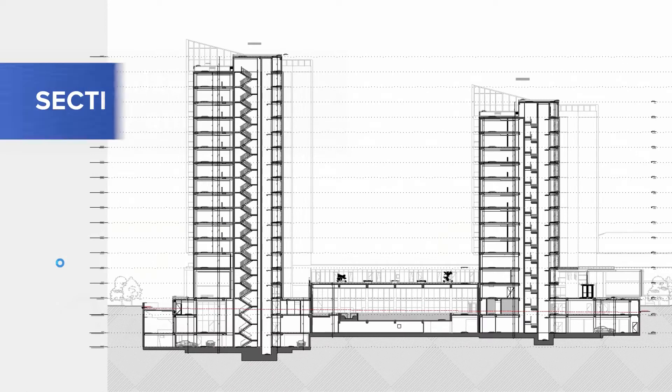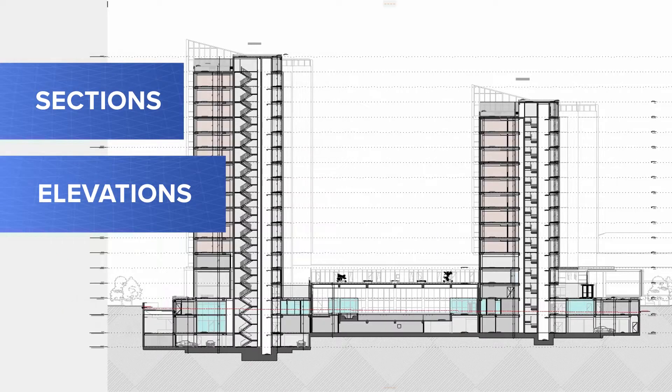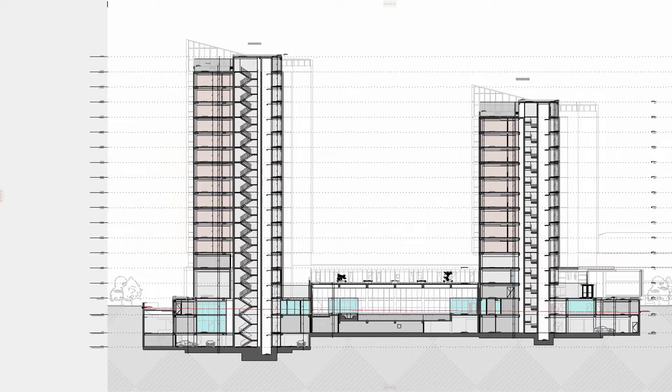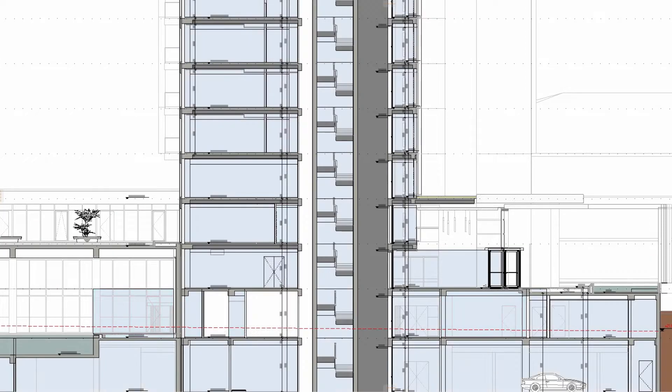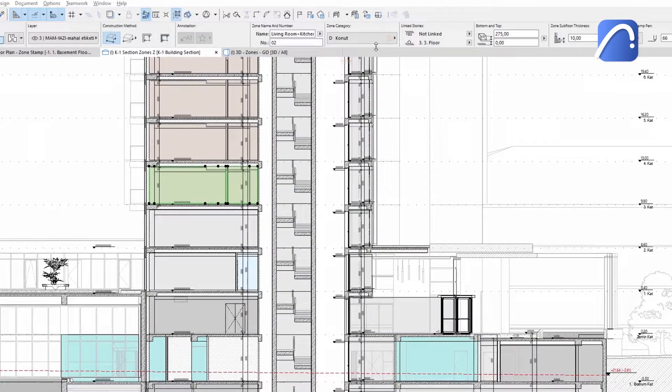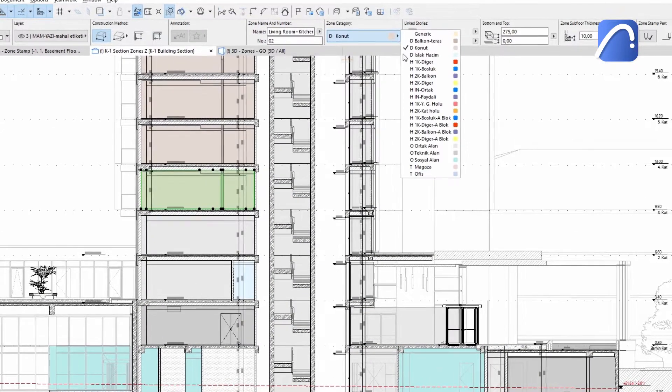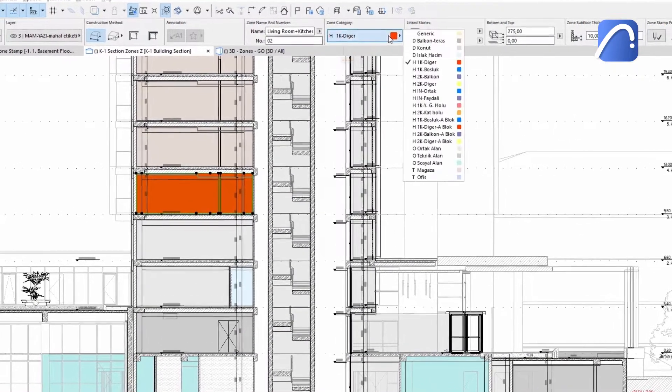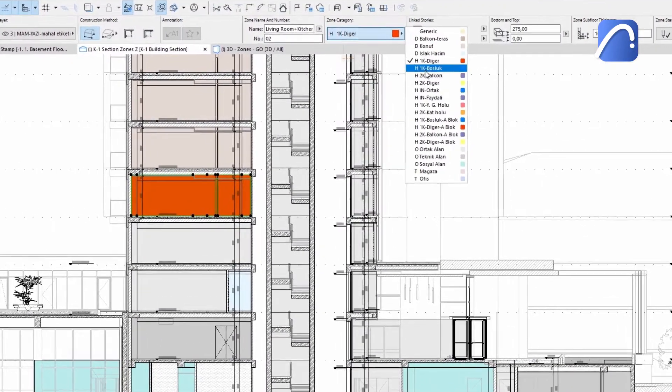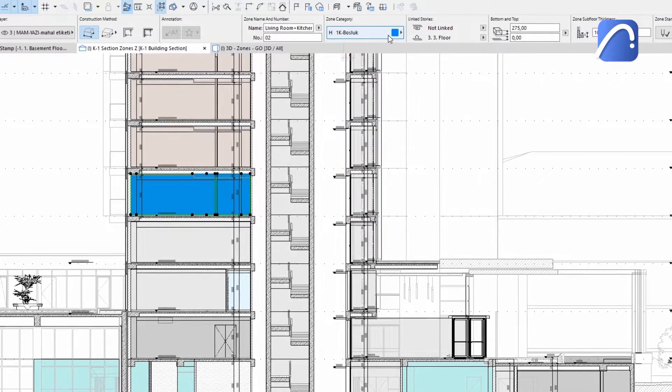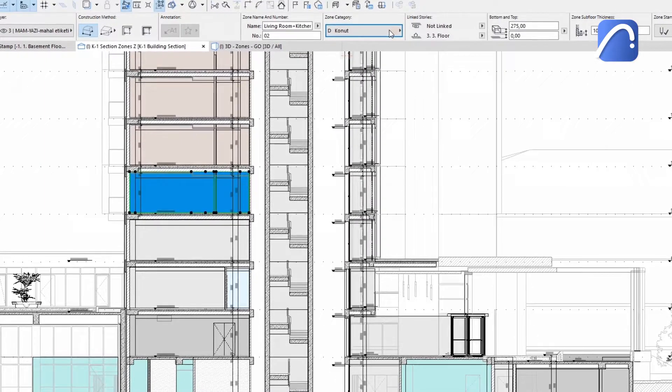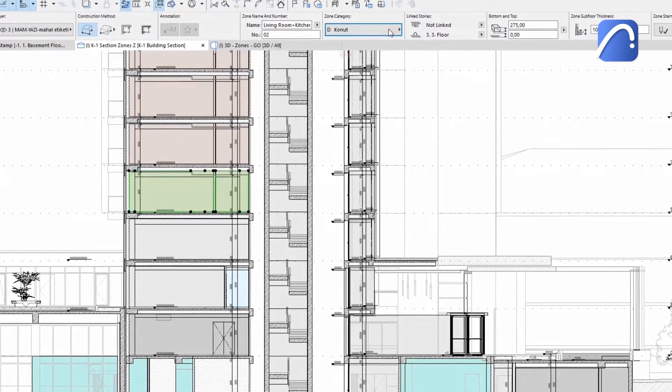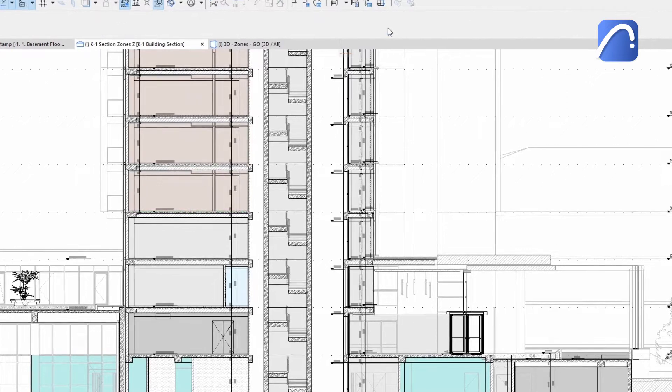Show zones in sections, elevations, and interior elevations, either by their category color or the color of their surfaces. Modify the category of the zones. Change other zone parameters from any view and modify geometries as needed, just like you would in floor plans and 3D views.